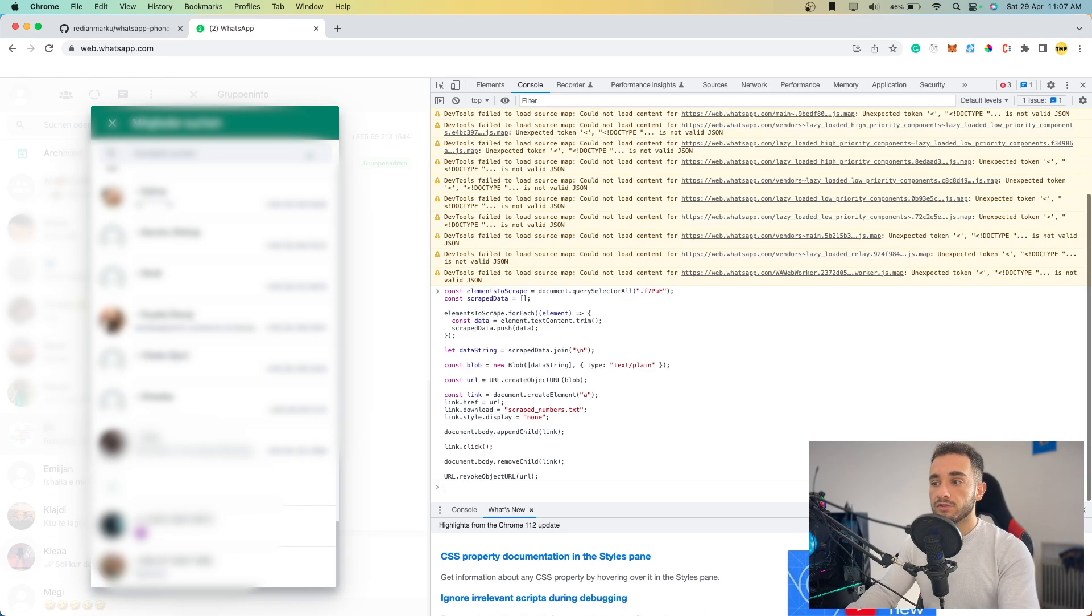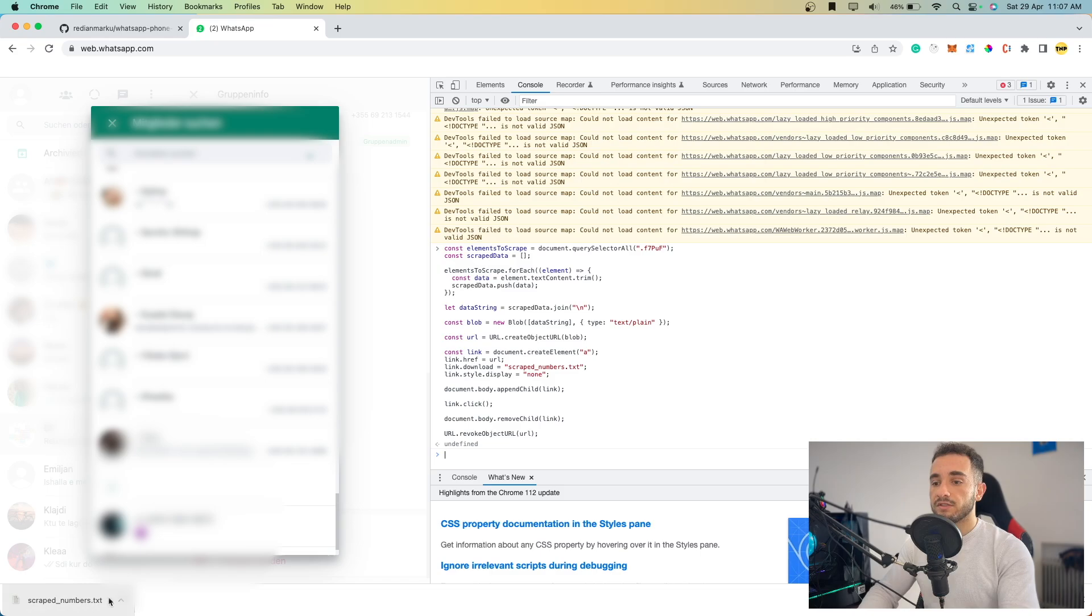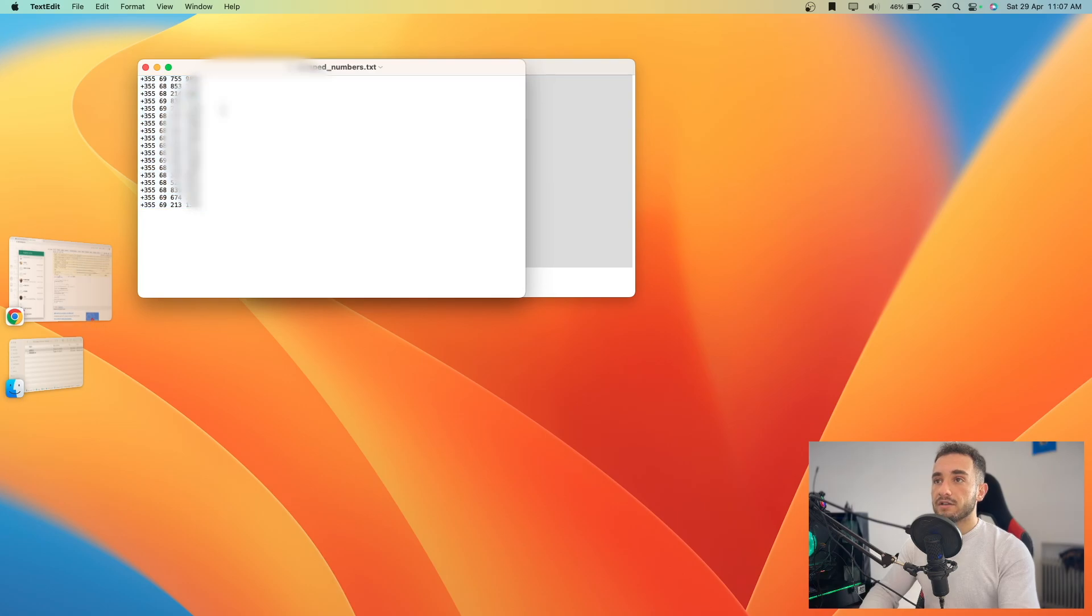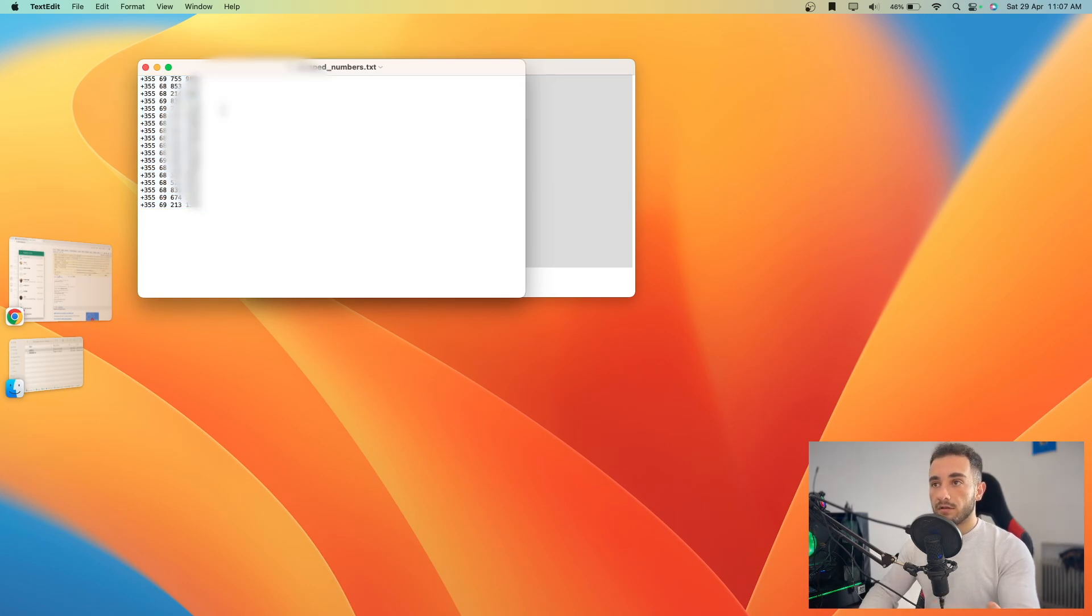This will download automatically. As you can see, it downloaded a file called 'scraped_numbers.txt'. If I click this file, here are all the numbers that were downloaded and scraped from the group.